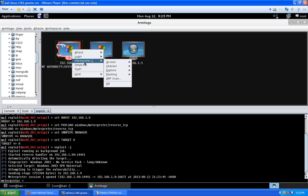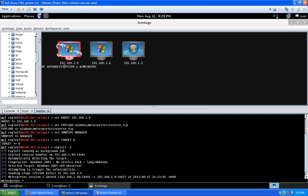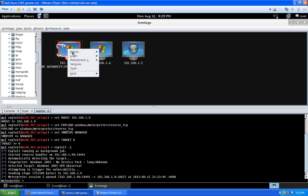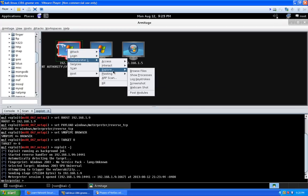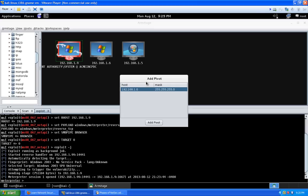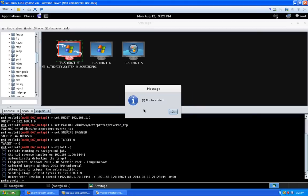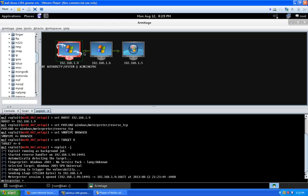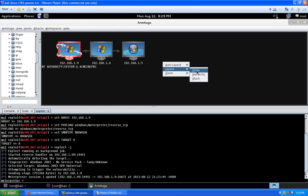I want to set up a pivot in Meterpreter — basically a proxy — to use machine 192.168.1.9 to forward my attacks to other hosts on the network: 1.6 and 1.5. Right-click on it, go to Meterpreter Session > Pivoting > Set Up. Click Add Pivot. It says the route's been added. Now you'll notice green arrows and lines between the machines.